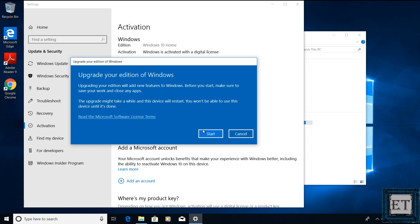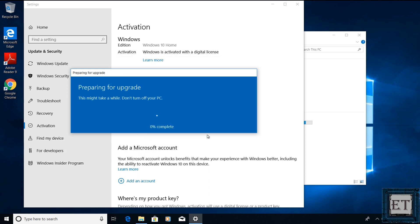After entering the key, it should take you to this page which says upgrade your edition of Windows. Here it reminds you that the process will be adding new features to your Windows, so you will need to save your work and close your applications before starting the process. With that done, click on start to begin the upgrade process.